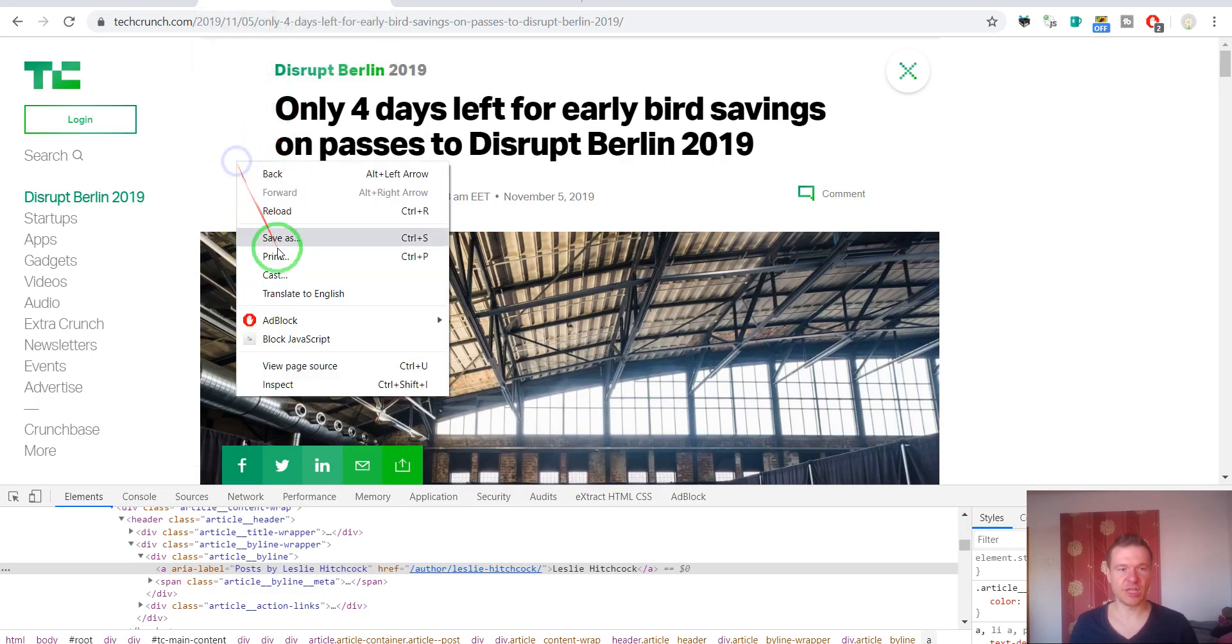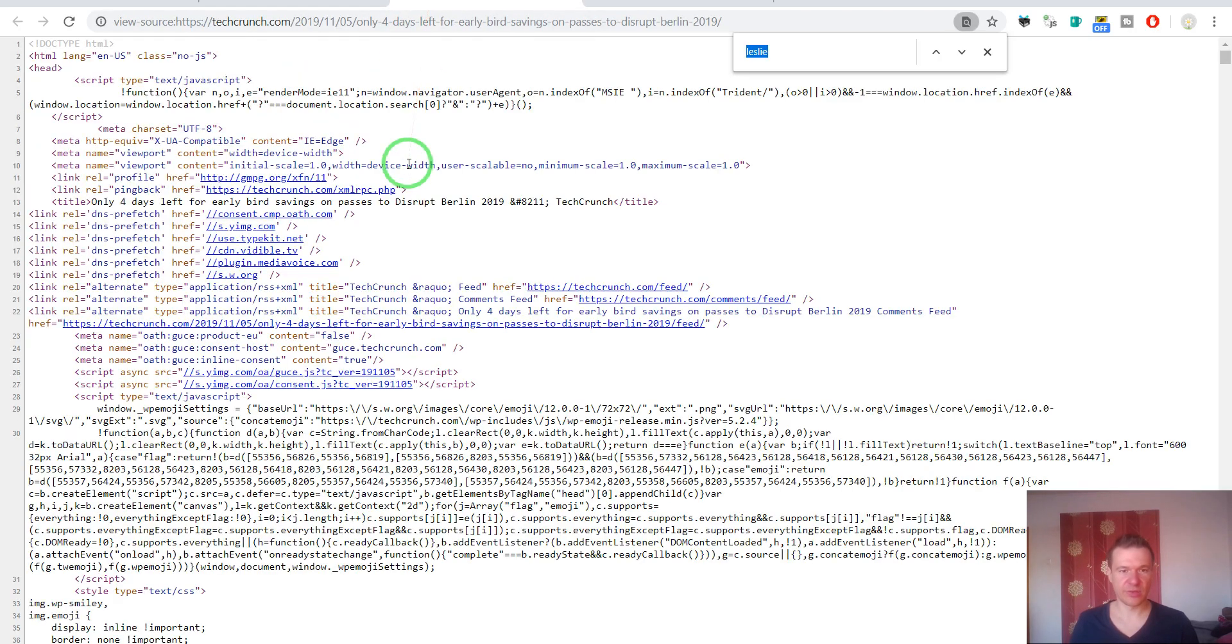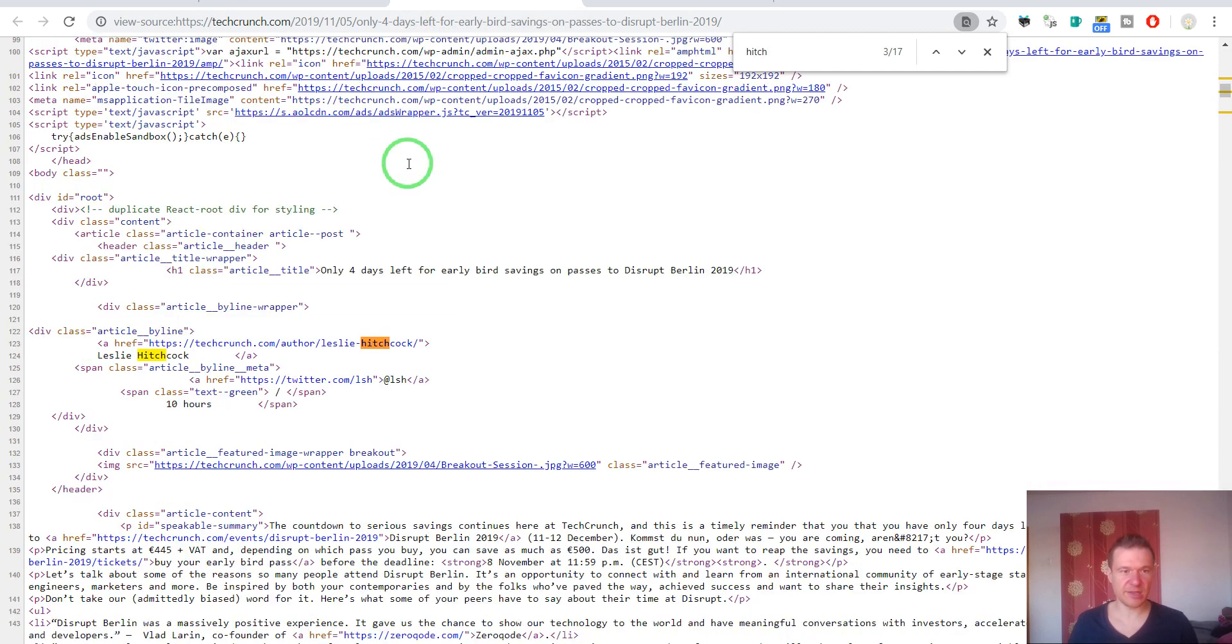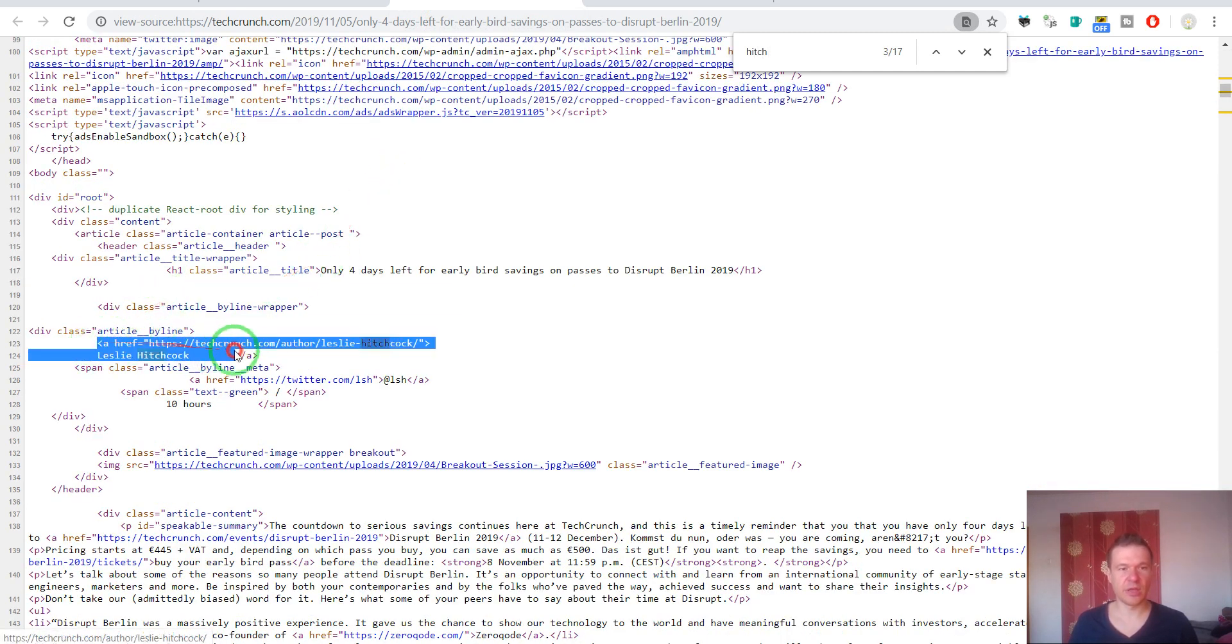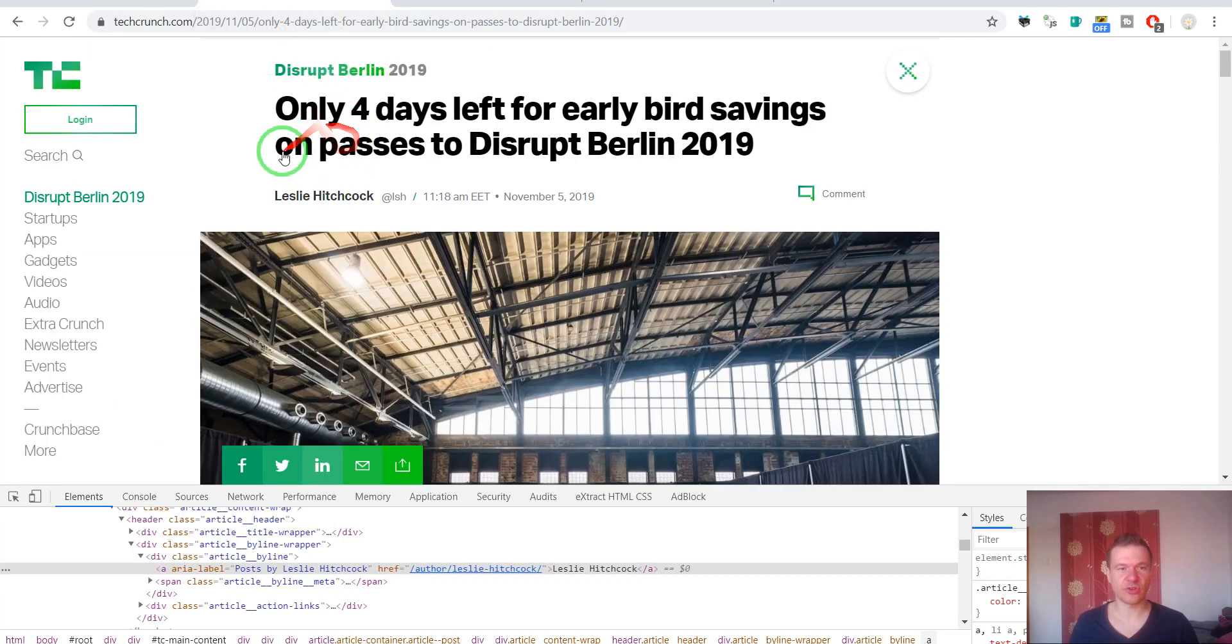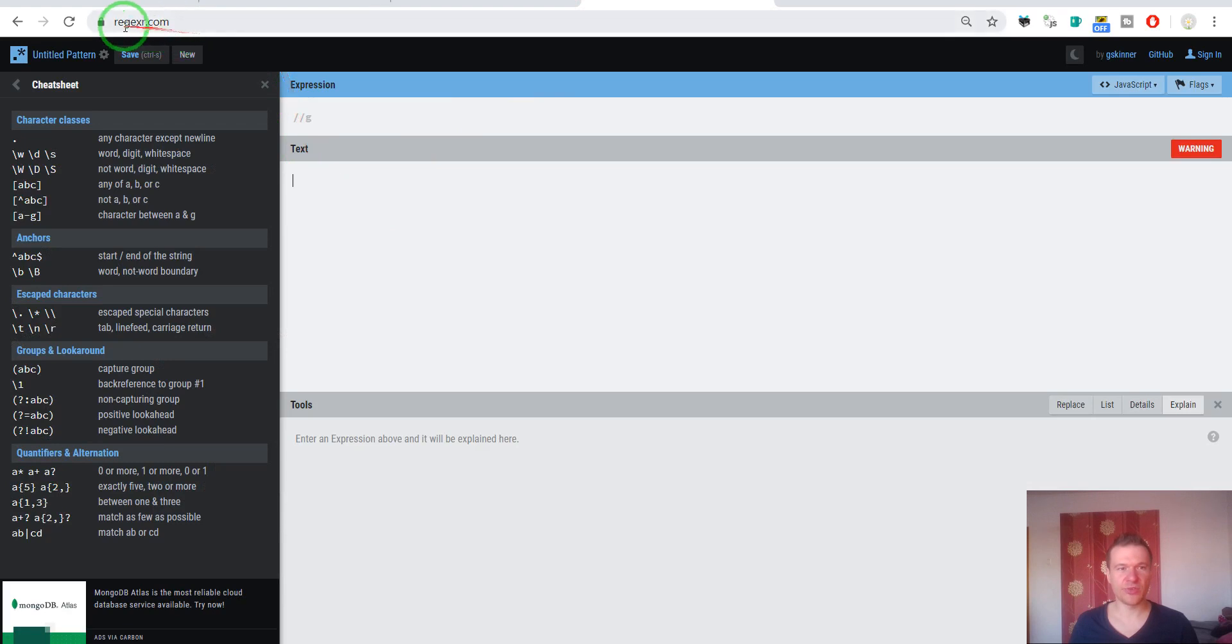Now we should view page source and search for Leslie Hitchcock. So let's search for Hitchcock and here it is. This is the URL in HTML format that we wish to match on each post.